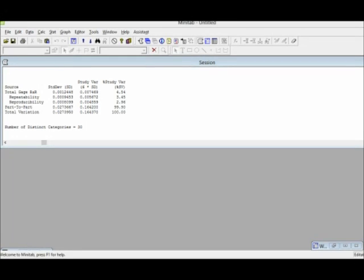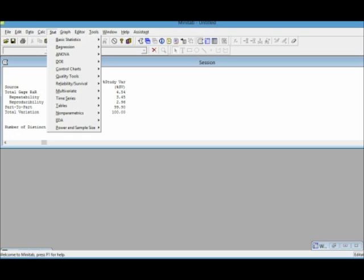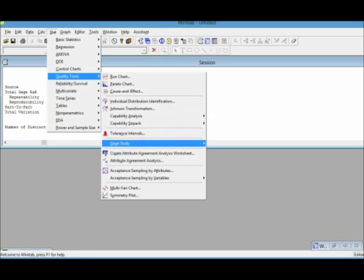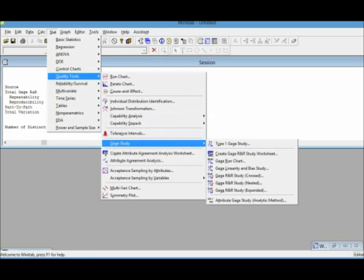Hello everybody! This is a video where I'm going to show you how to do a Gauge R&R in Minitab with variable data. First we click on STAT, then we click on Quality Tools, then we go to Gauge Study and then we go to create a Gauge R&R study worksheet.